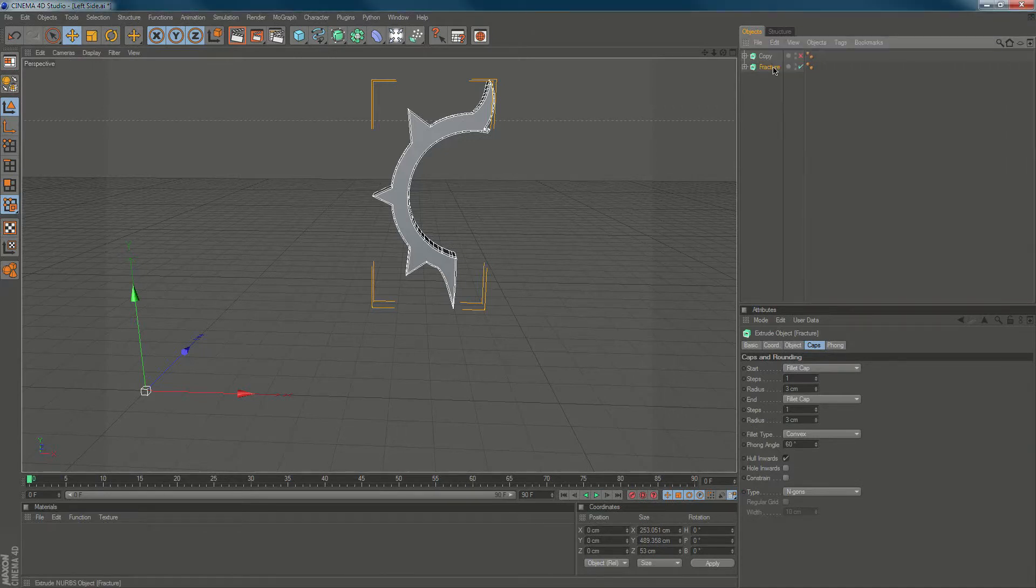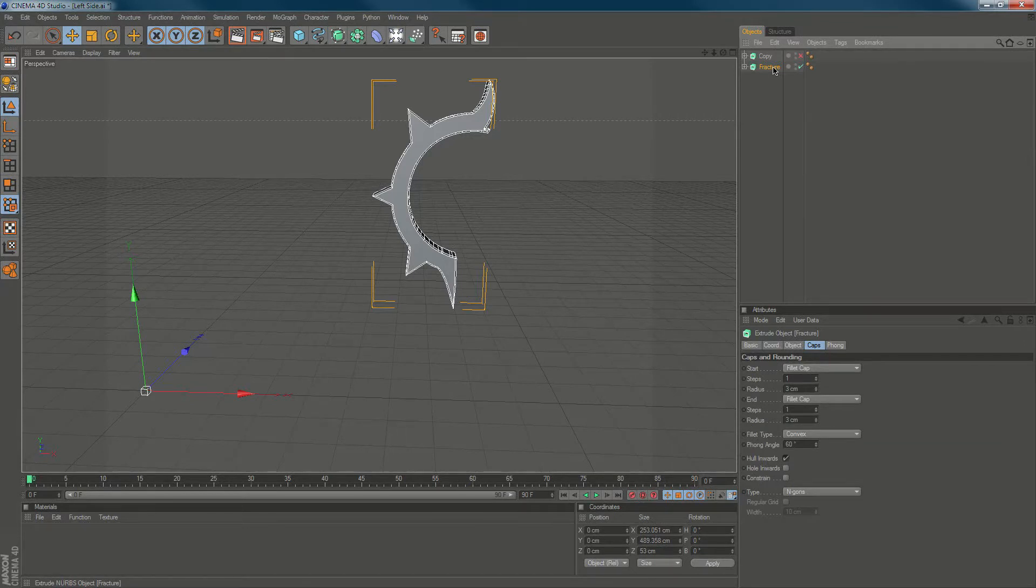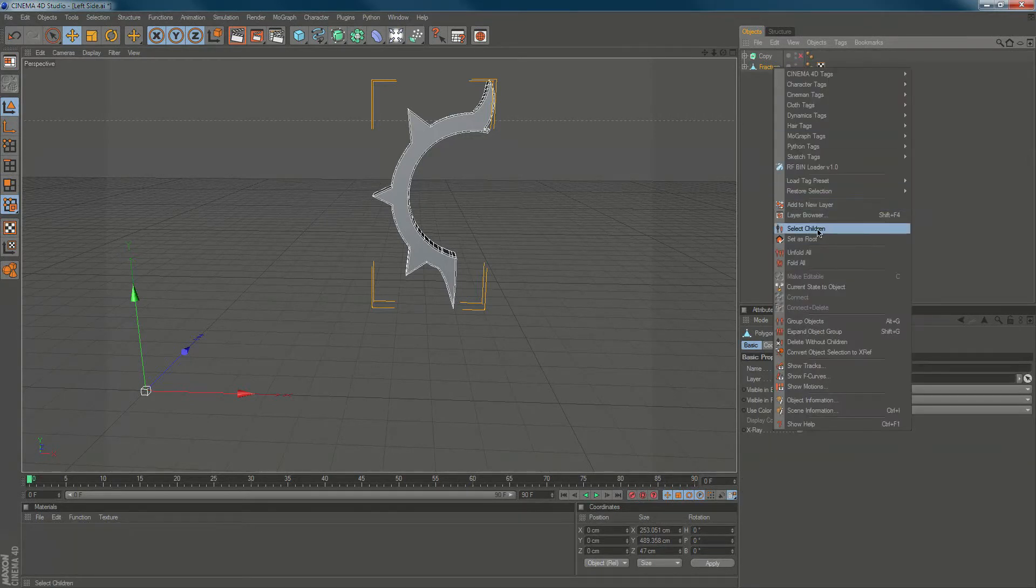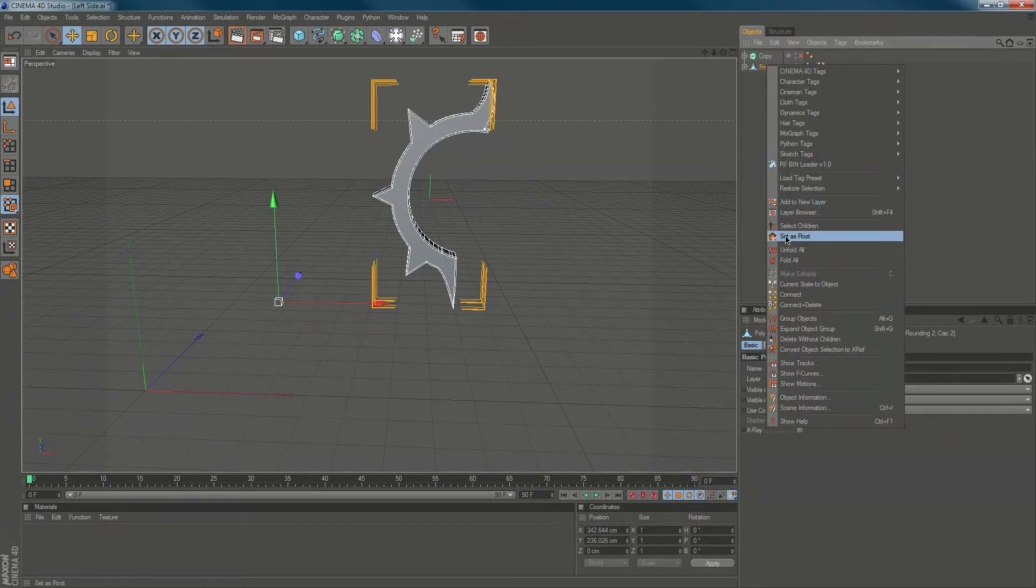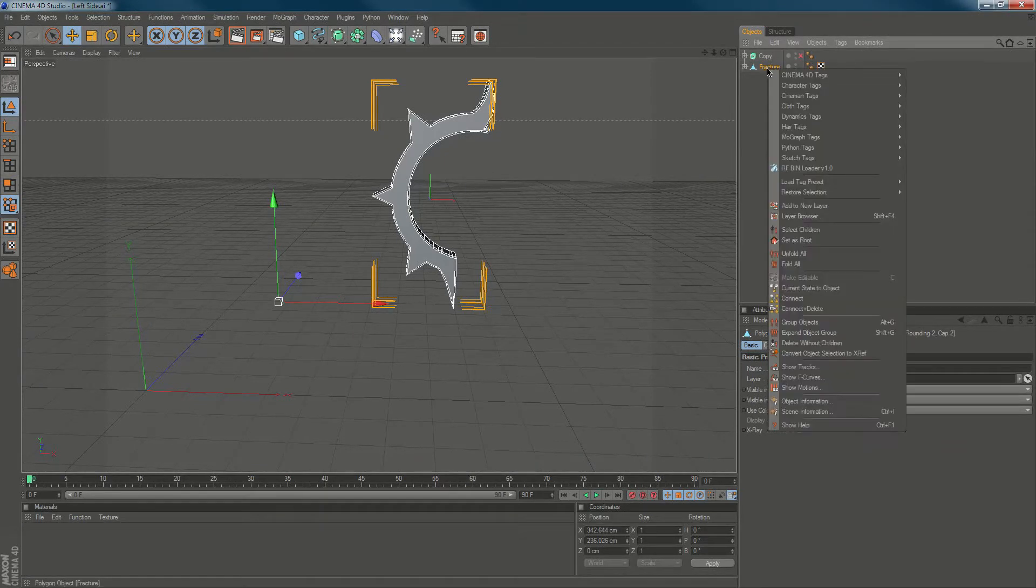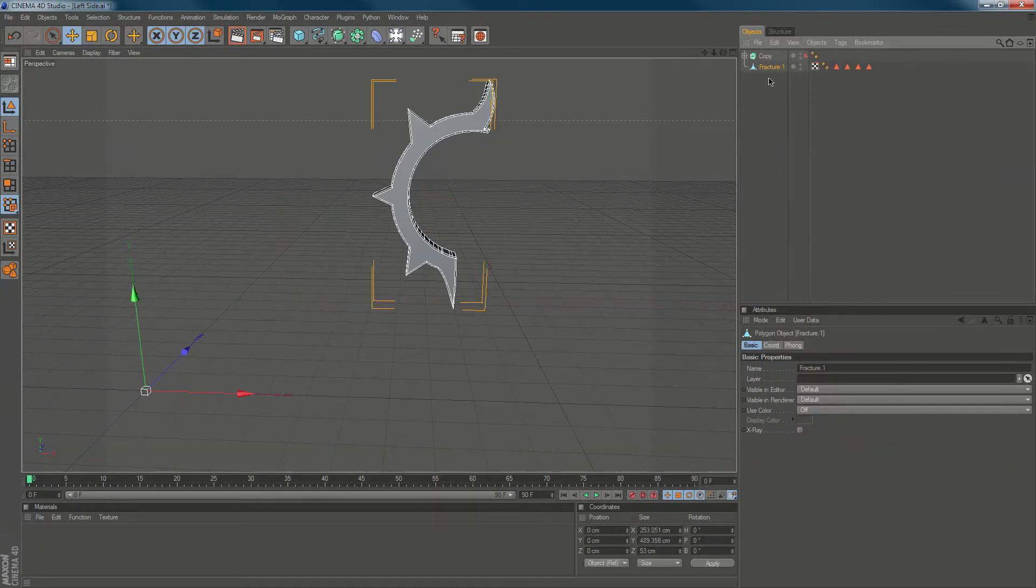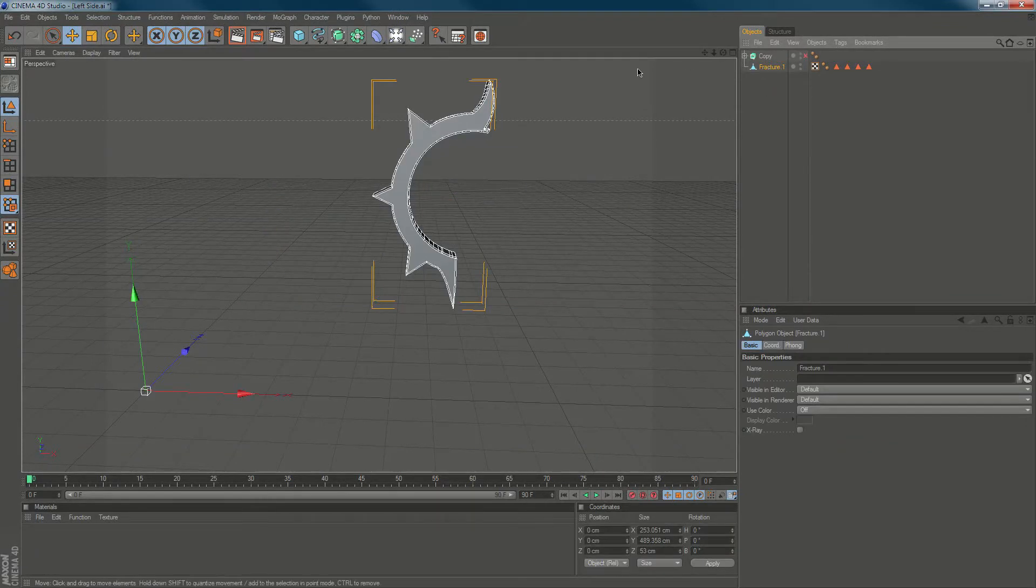Before we can fracture this and explode, this needs to be a polygon object which is fully editable. We're gonna select this, we're gonna hit C, select children, C again, select children, we're gonna connect and delete the object so it is just one polygon object on its own.